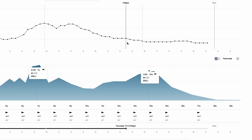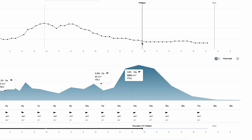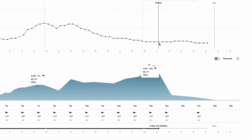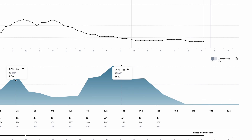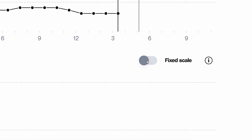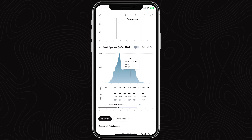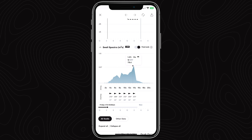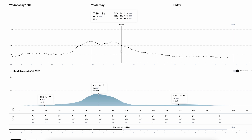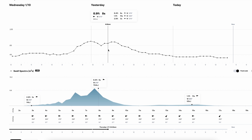One of the first things you'll notice when you look at the swell spectrograph is you can look at it in either a fixed scale or a non-fixed scale. I like to look at it in a non-fixed scale when I'm on mobile and the big scale when I'm on web.